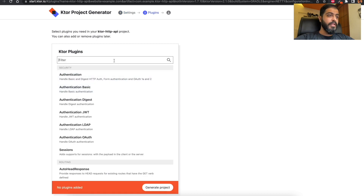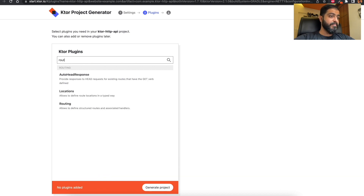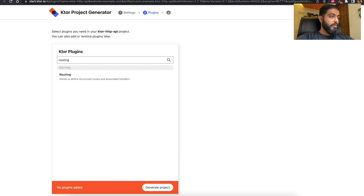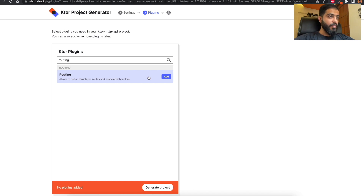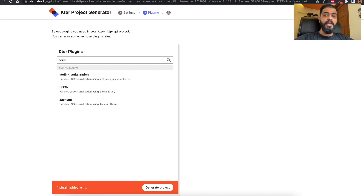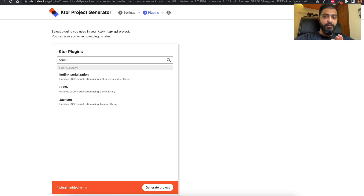Now we head over to the Add Plugins section to add some features to our project. Coming to Routing — Routing is a core Ktor feature responsible for handling all requests coming into our Ktor application server, so we will add Routing. We will also head over to Serialization, which helps us serialize and deserialize the JSON received or sent from the server to the client, so we will add that as well.